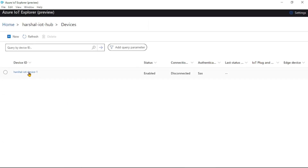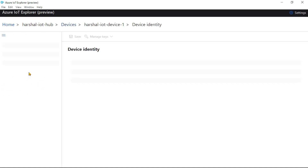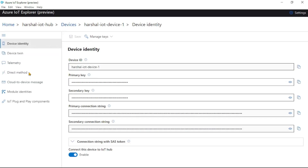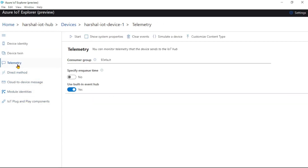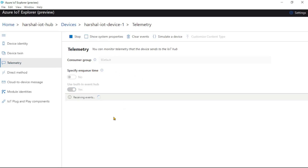We can now see the device listed in the IoT Hub within IoT Explorer. Open the device, click on Telemetry, and click Start. This means we can now view messages sent from the device 'hershell-iot-device-1' to the IoT Hub.